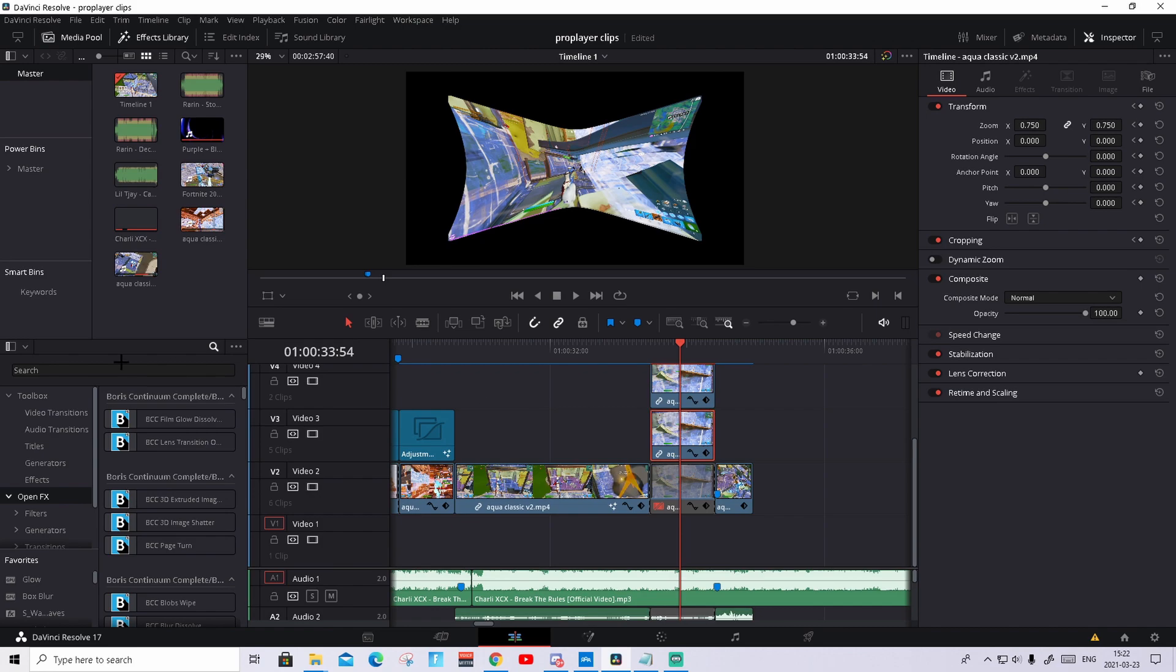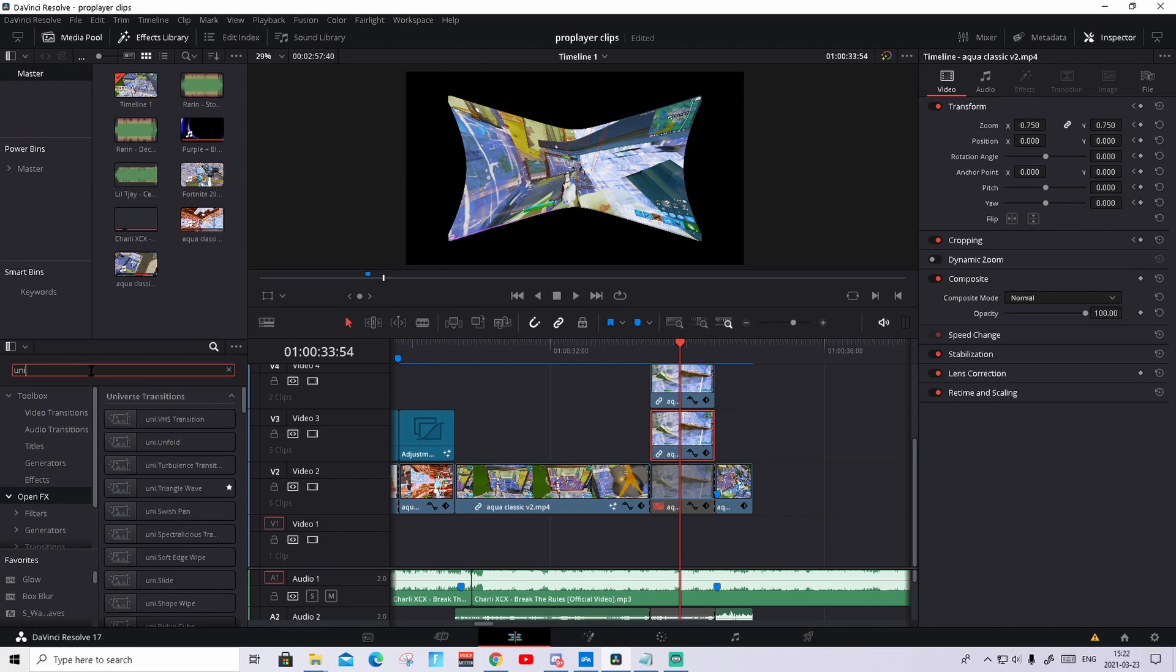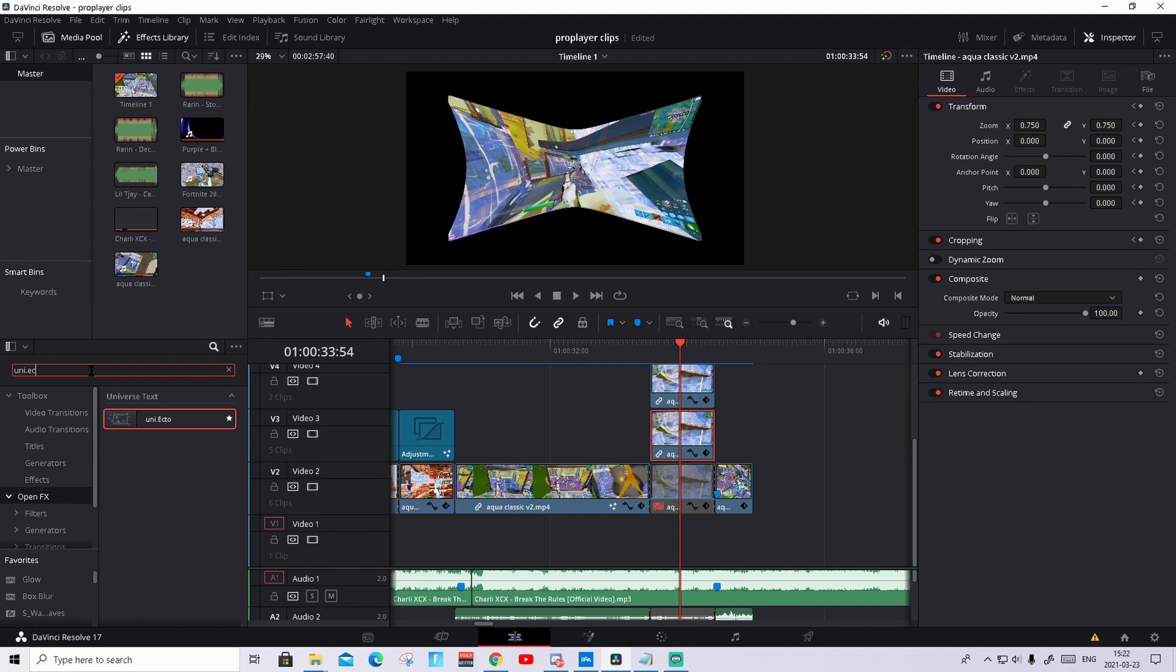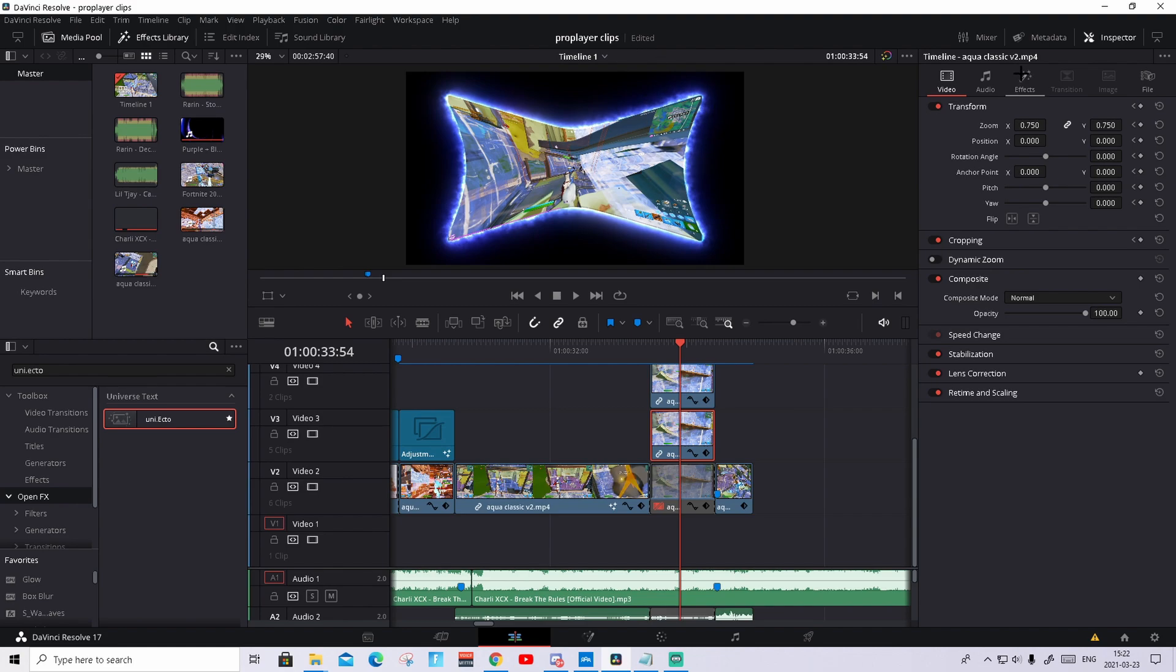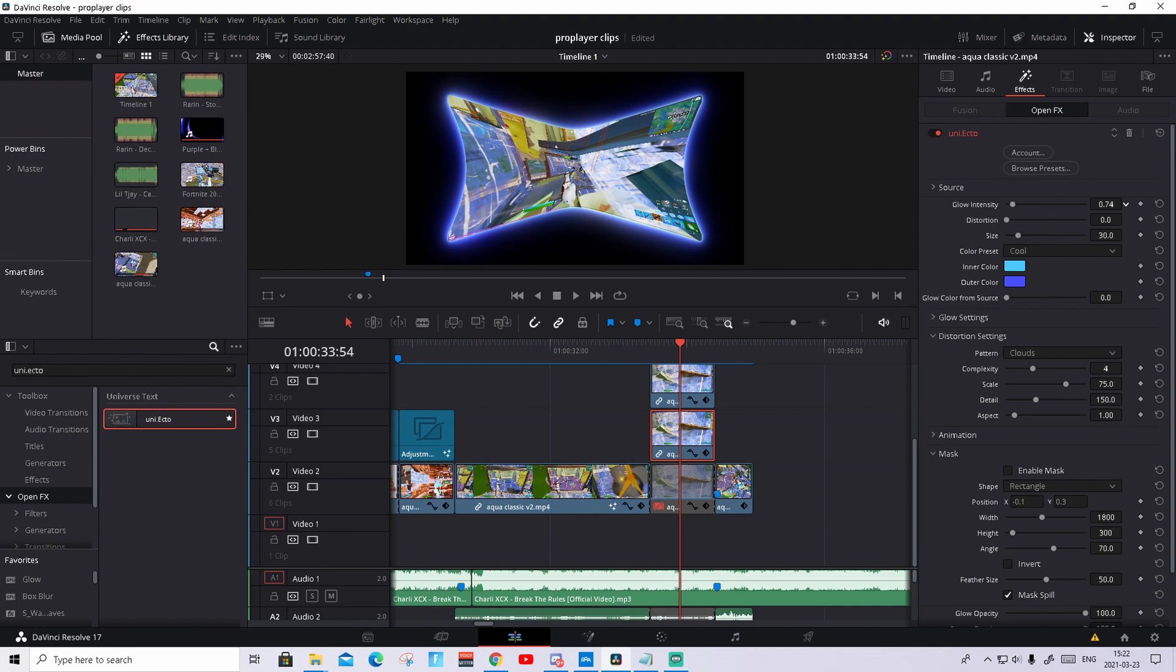And search up uni dot ecto. Drag it and drop it on this clip. And we'll see that it's a little outline. Go to effects and drag this variation to zero. Many people do different styles, but I found that this is my favorite style. I like it really much. It just makes a little outline.